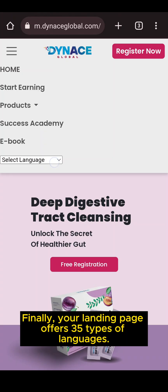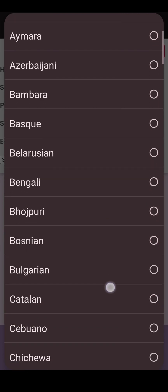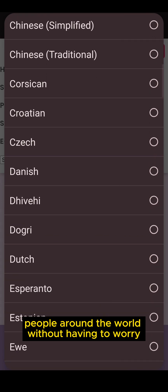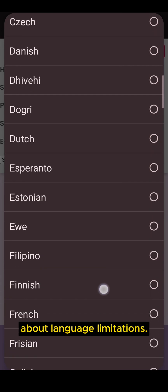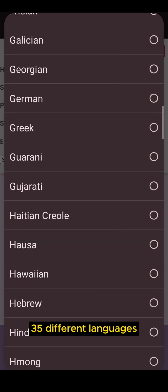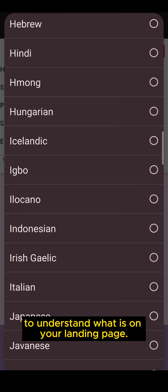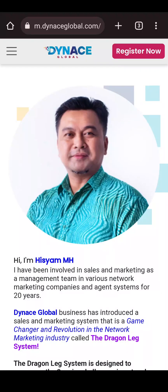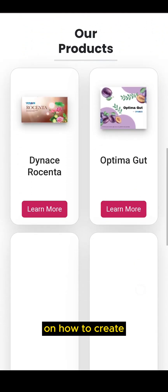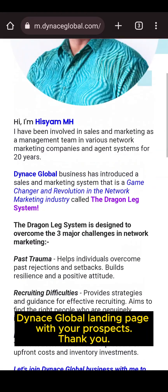Finally, your landing page supports 35 types of languages. This is to make it easier for you to interact with many people around the world without having to worry about language limitations. Your prospect will have a choice of 35 different languages to understand what is on your landing page. That's all — this video has shown you step by step how to create and share your own personalized Dinos Global landing page with your prospect.